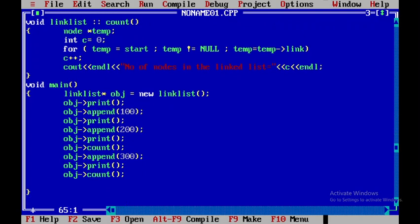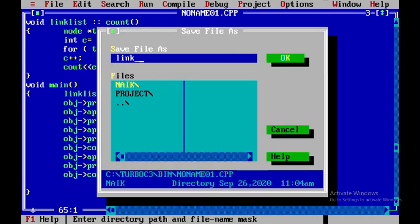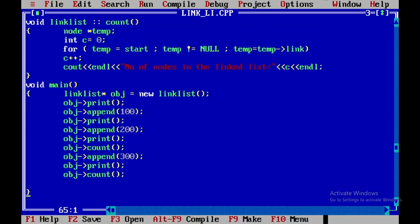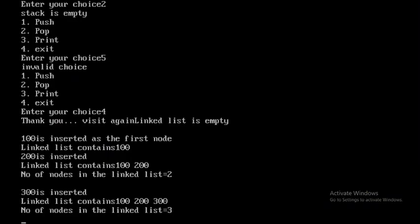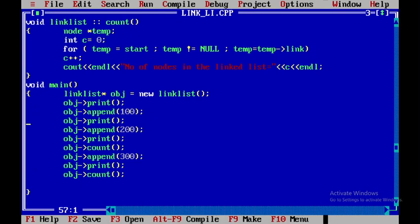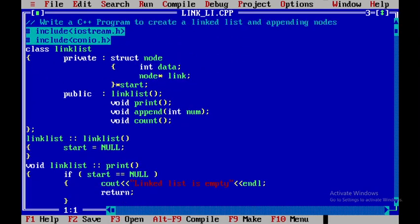I'll press F9 to check for errors — there are no errors. Now pressing Control+F9 to run — you can see the output: 100 is inserted as the first node, linked list contains 100; 200 is inserted, linked list contains 100 and 200, number of nodes is 2; 300 is inserted. This is how you implement a C++ program to create a linked list and append data elements at the end. Thank you.